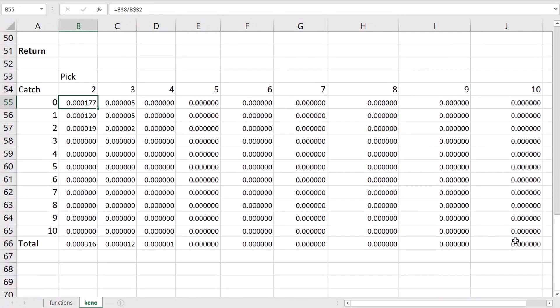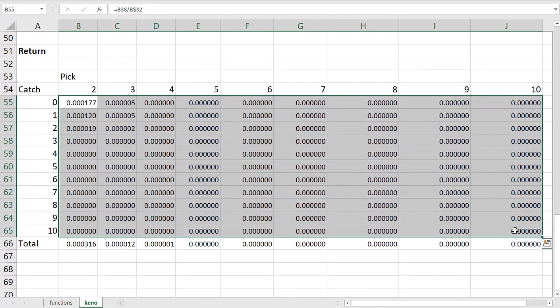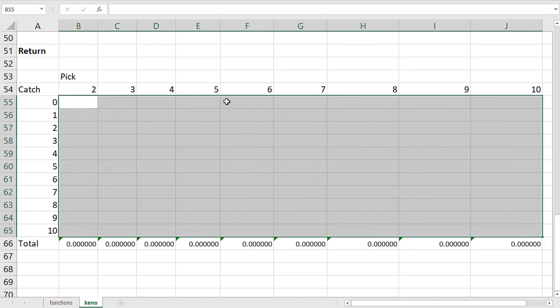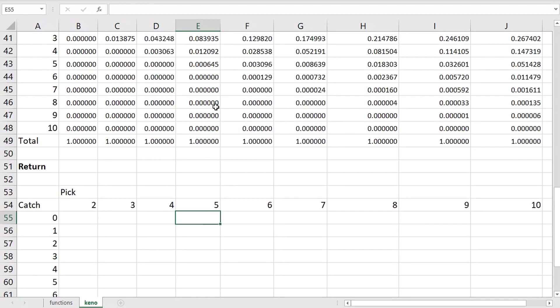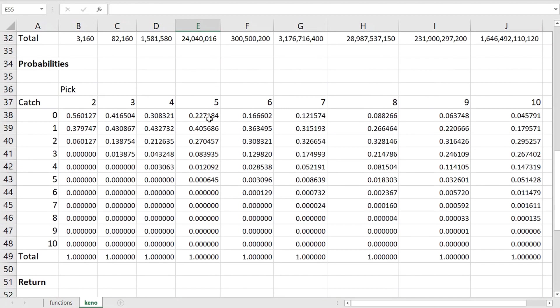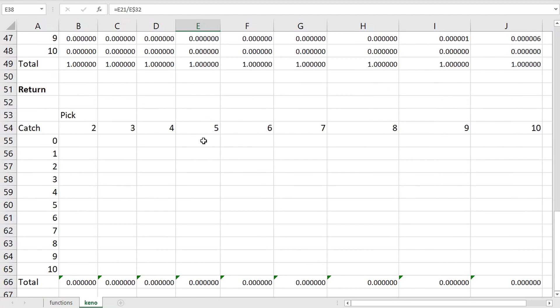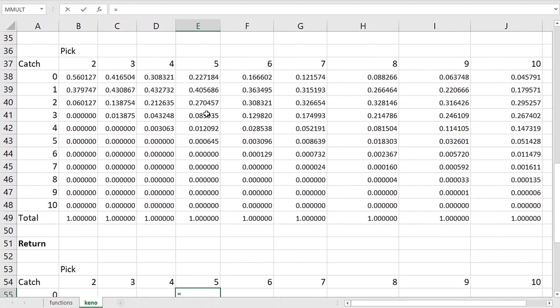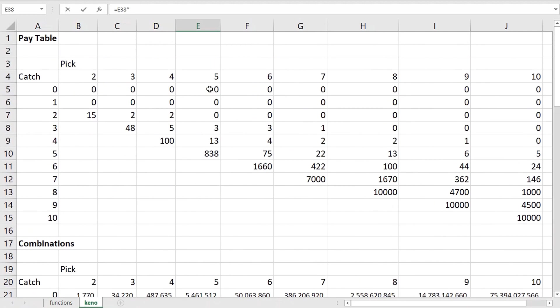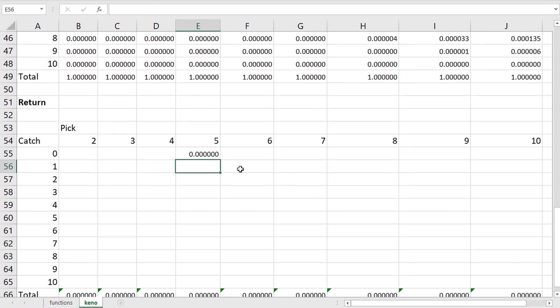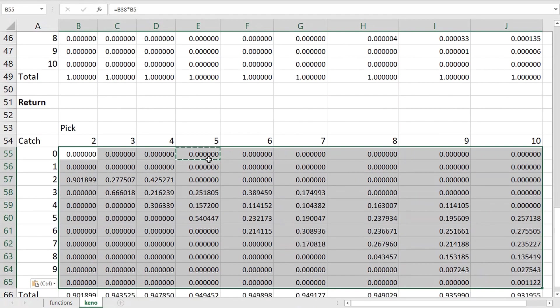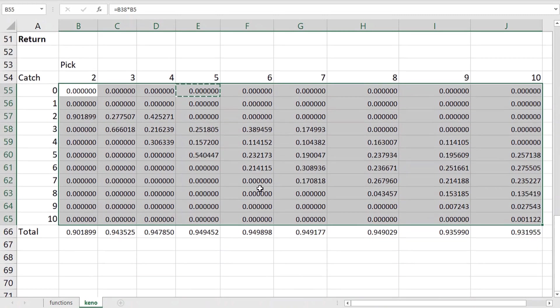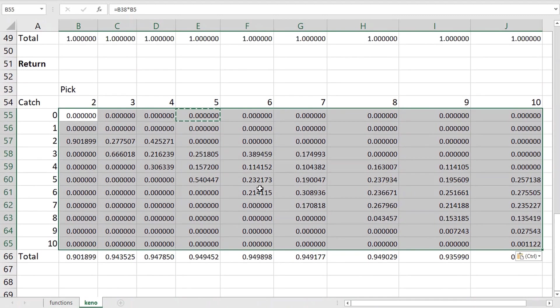So the return is simply the product of the probability times what it pays. For example, that shows the expected return from catching zero out of five, which is obviously zero because it doesn't pay anything if that happens. But I can copy and paste that formula down. And voila, there is the contribution to the return for all possible picks and catches.